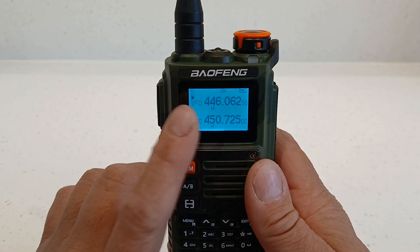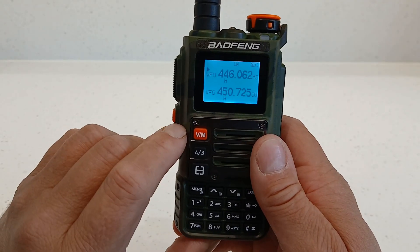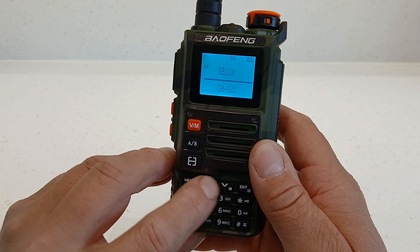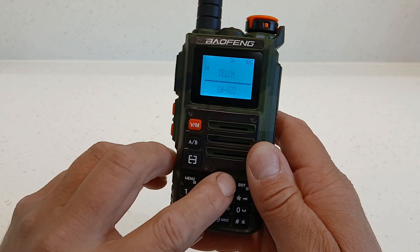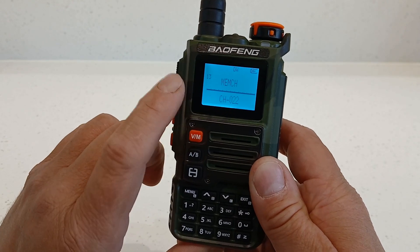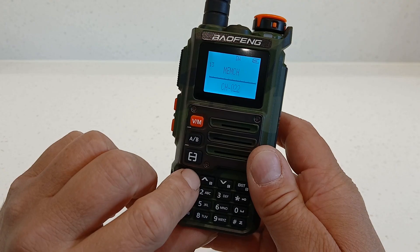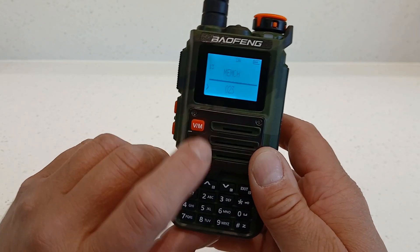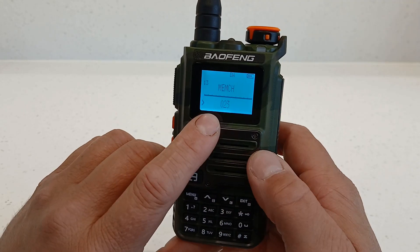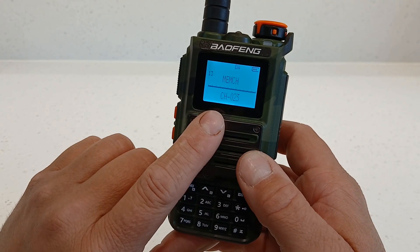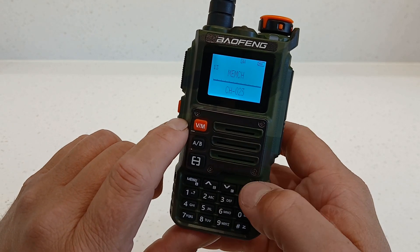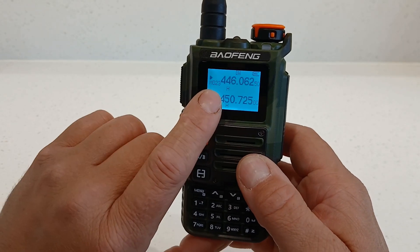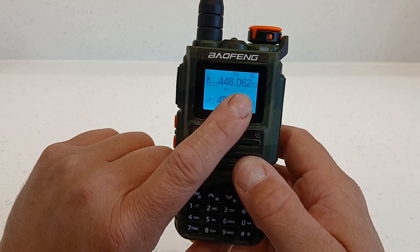Now to save that as a memory channel, we need to go into the menu and go all the way up to menu 13, which is memory channel. Then press menu again, and we can select the channel number to save it into. I'm going to go for channel 23 because that hasn't been used yet. Press menu, and that's now saved it as channel 23. Now if I change from VFO mode back to channel mode, you can see channel 23 is 446.0625, which is PMR446 channel 1.